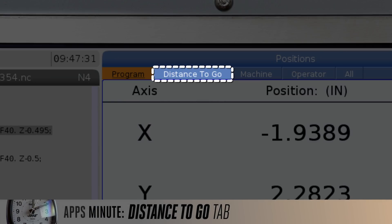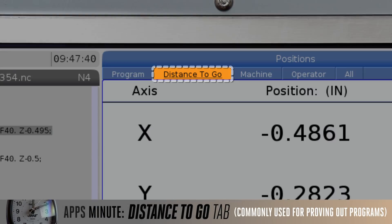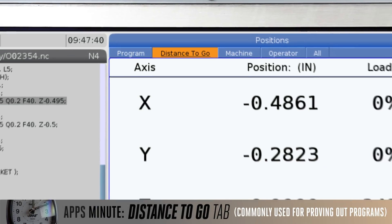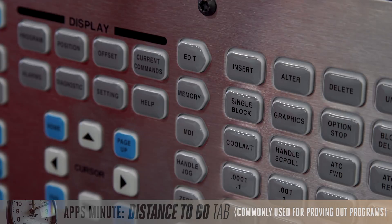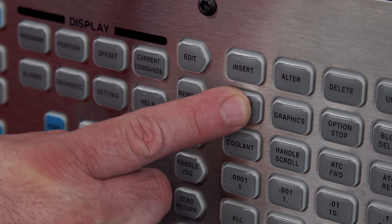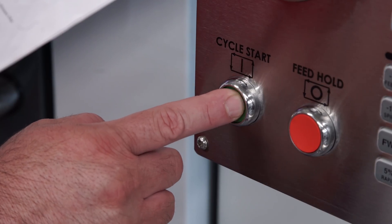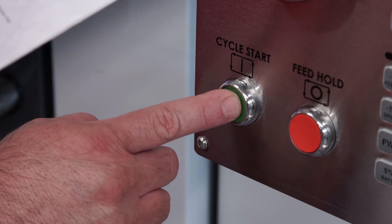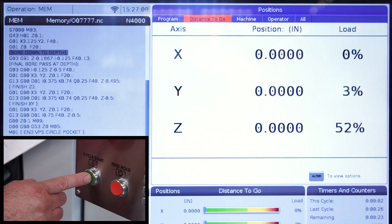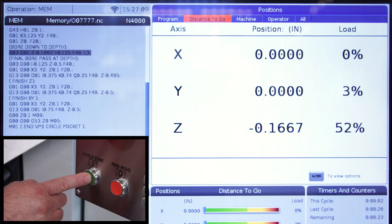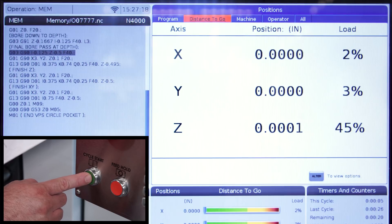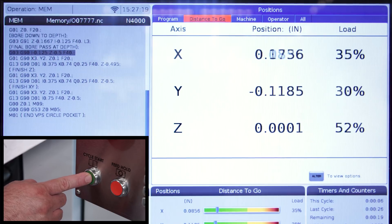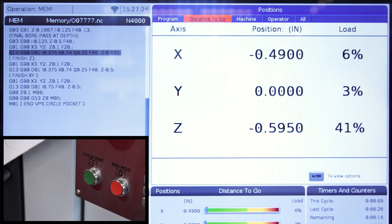The distance to go tab. This is the most commonly used display by machinists when they're proving out a program. Proving out a program is usually done step by step in single block mode with the rapid feed rate set to 5%. For a machinist, knowing how much more an axis will travel before it reaches the commanded endpoint is critical.